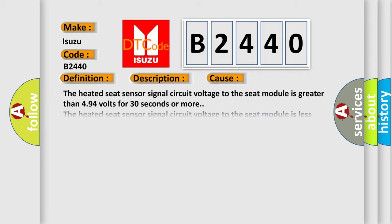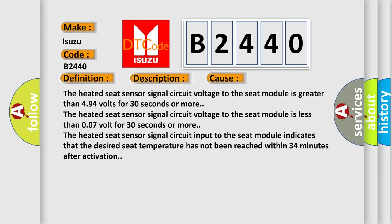This diagnostic error occurs most often in these cases. The heated seat sensor signal circuit voltage to the seat module is greater than 4.94 volts for 30 seconds or more. The heated seat sensor signal circuit voltage to the seat module is less than 0.07 volt for 30 seconds or more.